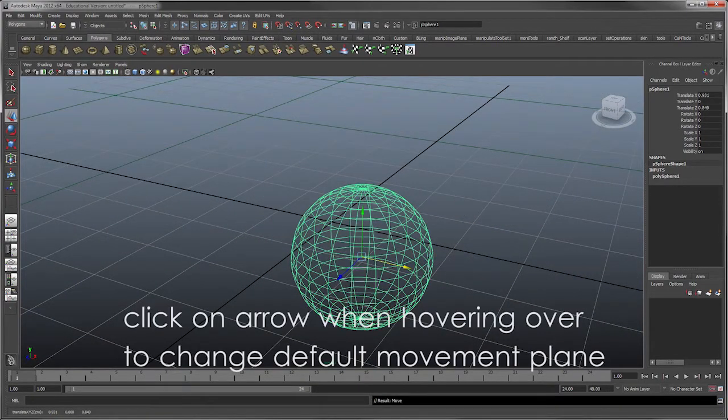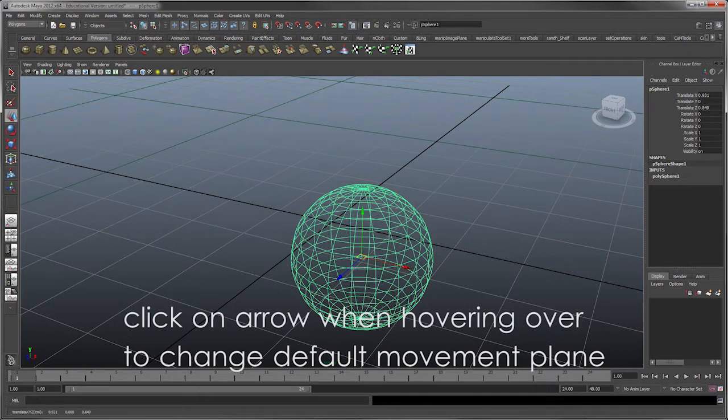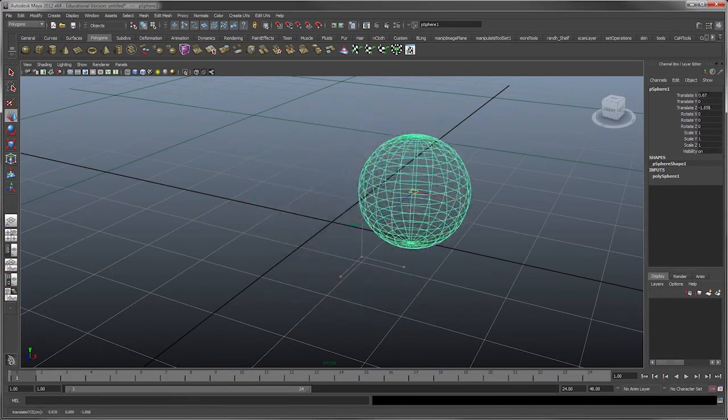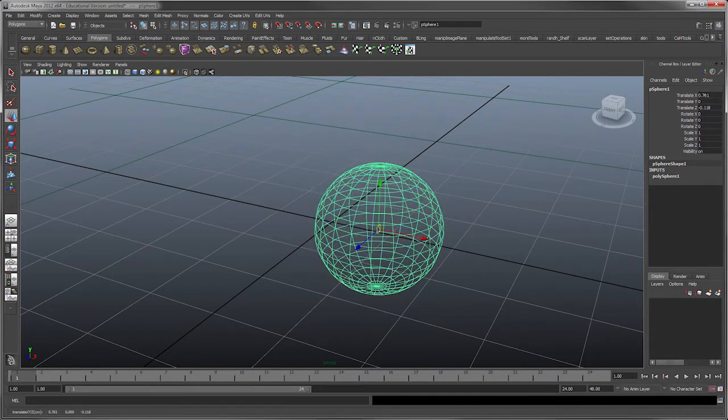Or the world axis. And you know, remember you can hit on the arrows and orient your object so that it moves along the particular axis.